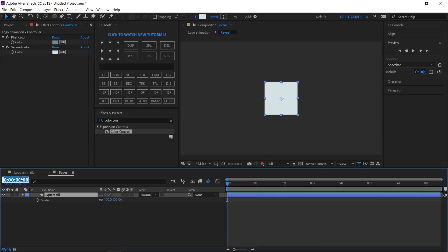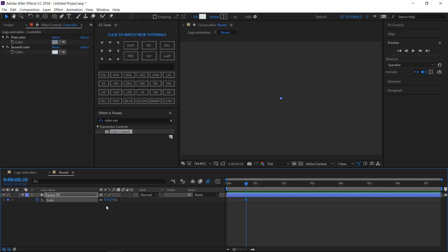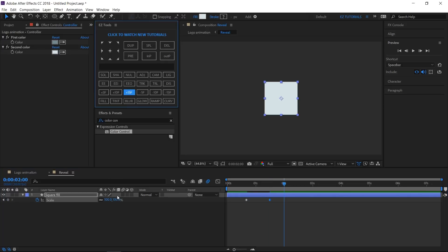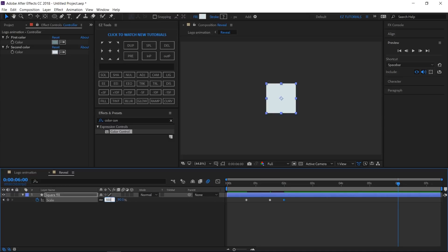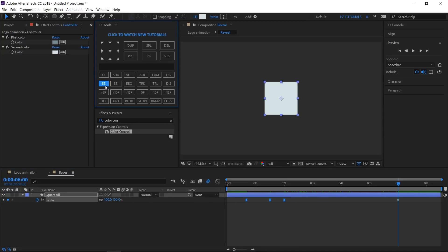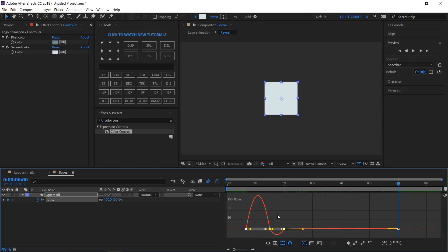Open the Scale options. Move to 20 frames, create a keyframe, and change the values to 0%. Move to 1 second and 15 frames and change the values to 100%. Then move to 6 seconds and change the values back to 100%. Select these 3 keyframes and easy ease them, then open the Graph Editor and change the curves like this.